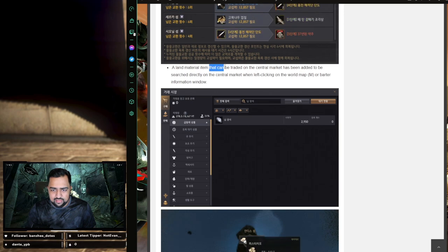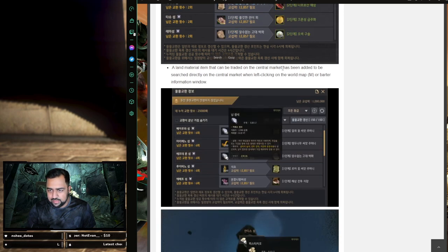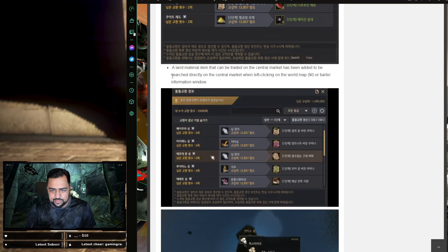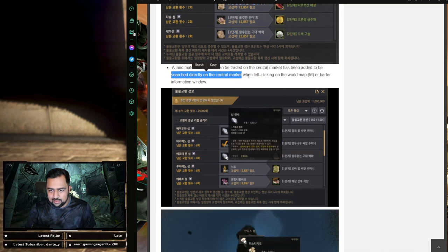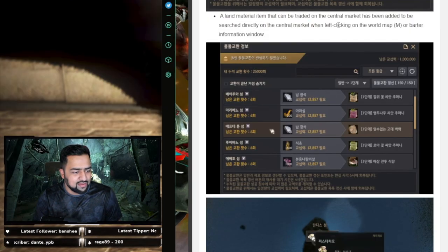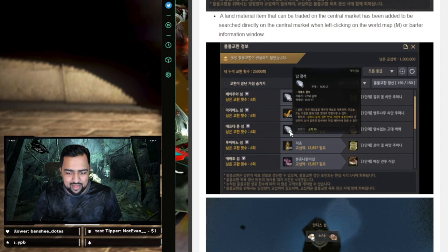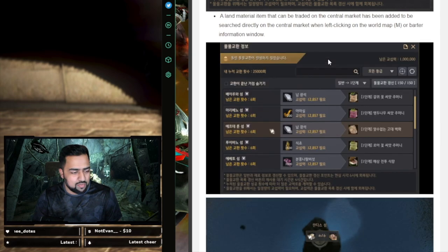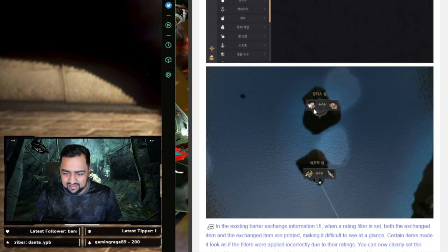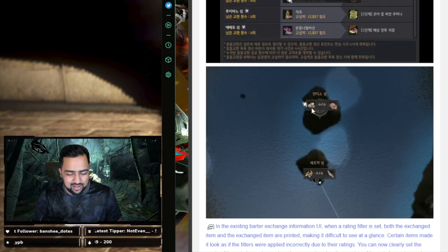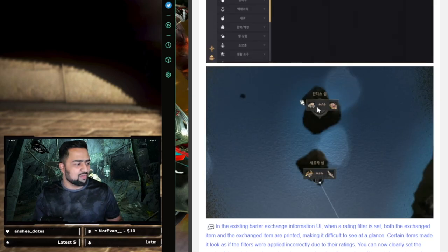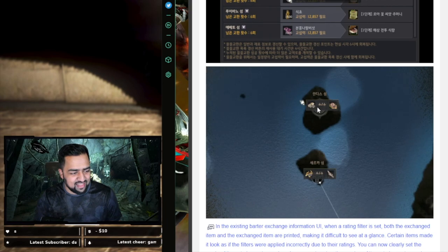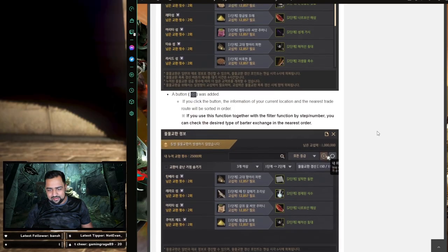A land material item that can be traded on the central marketplace has been added to be searched directly on the central market when left clicking it. Look at that. So if you just click on the item now, it takes you directly to the marketplace. That's really nice. You can click on it in the map as well, and it takes you directly to the marketplace. Look at that quality of life for the win. Not bad. I like it. All right.